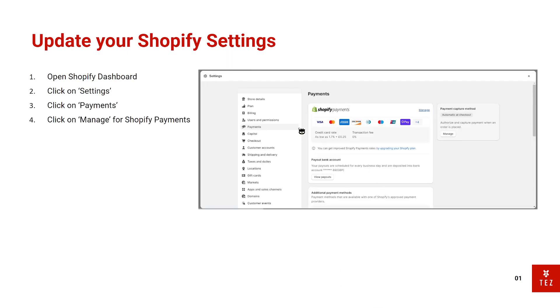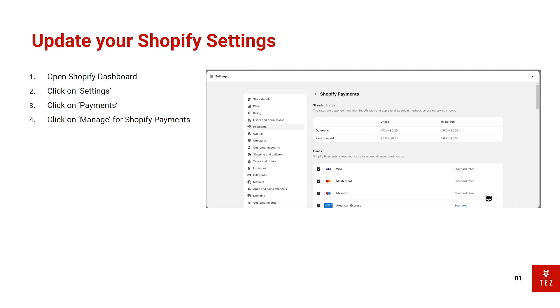Next, you want to click on the Payments button here and click on Manage for Shopify Payments. This is the page you'll be taken to.